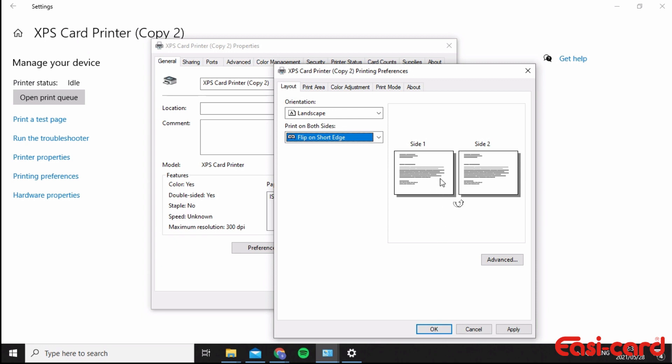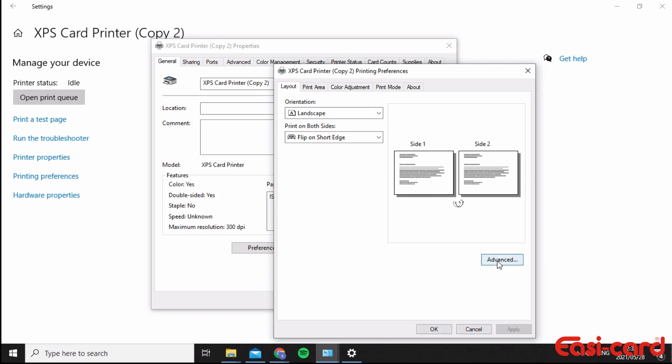Basically, you'll just flip it over from one side to the next. Then click Apply and Okay.